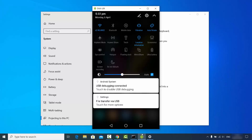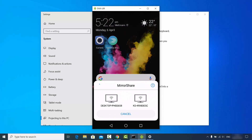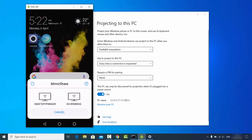You will see a cast, mirror share, or share option — different Android devices have different names for casting or mirroring. Just click on the cast or mirror option, whatever you see on your device. On my Android device I see the Mirror Share option, so I'm going to select that, and you will be able to see all devices you can cast to.